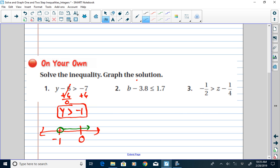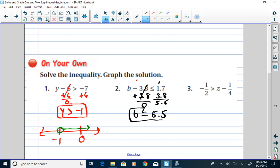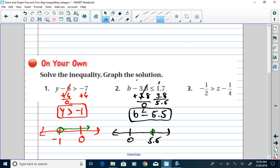Example 2: A number take away 3.8 is less than or equal to 1.7. I do the inverse — add 3.8 to both sides. That gives b is less than or equal to 1.7 plus 3.8, which is 5.5. When I graph that solution, I draw my number line, locate 0, and place 5.5 to the right of 0. I use a closed circle because 5.5 is a solution, and the arrow goes to the left.